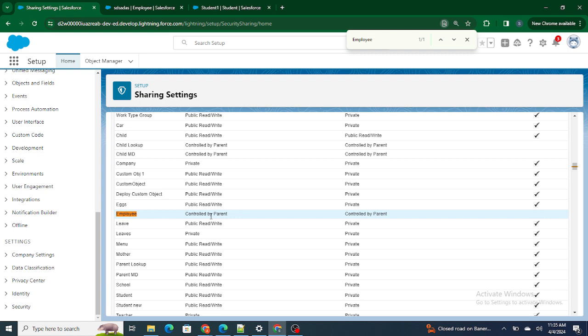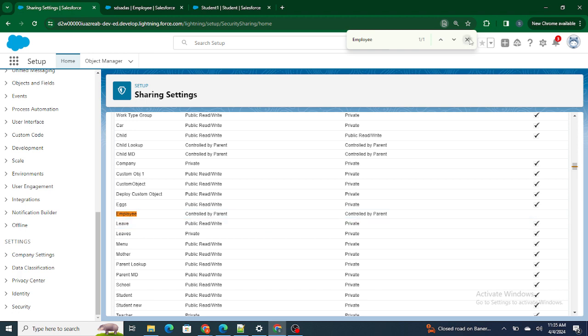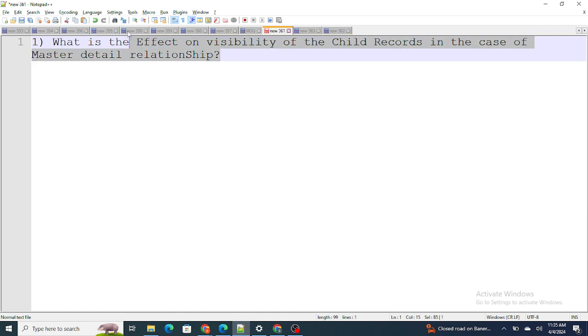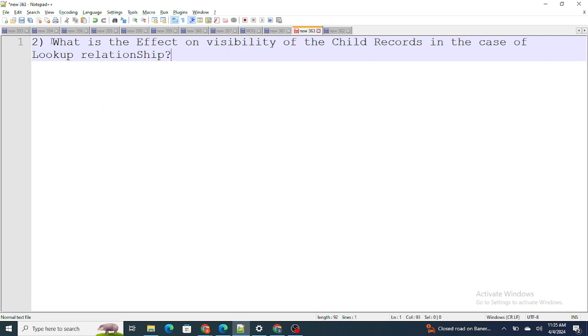So if the OWD of the Company is private, the child — the Employee — will also be private. Whatever records are visible for the Company will also be visible for the Employee. In the case of a master-detail relationship, visibility is controlled by the parent: if you can see the parent, you can see the child; if you can't see the parent, you can't see the child. That is the effect on child record visibility in a master-detail relationship.